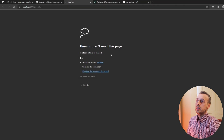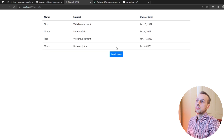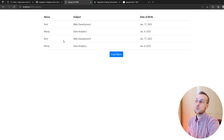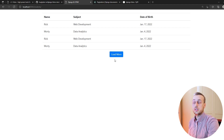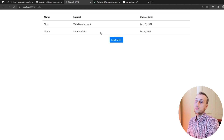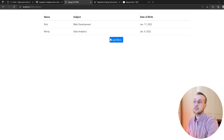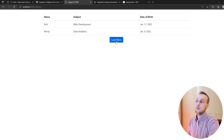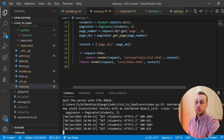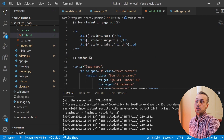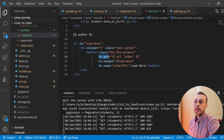Refreshing the page and clicking load more, we get two more rows — but it's the same two as the first time. That's because we're not passing the correct page number. When we click the button, we want the GET parameter to request the next page. So we go back to VS Code and update the hx-get URL to include a page parameter set to page_obj.next_page_number.